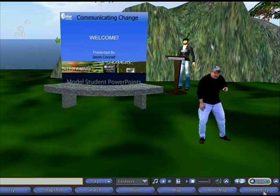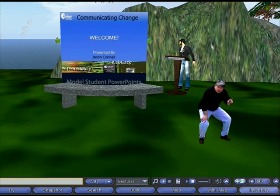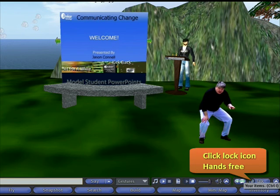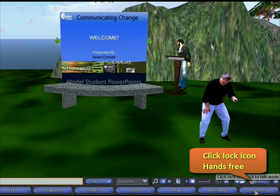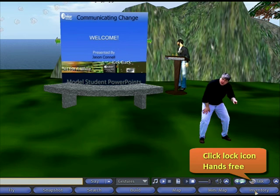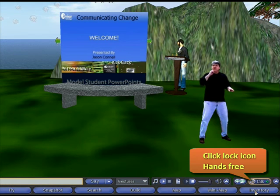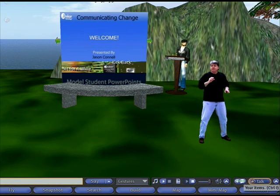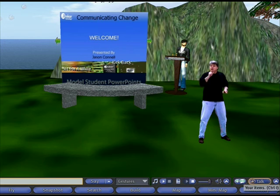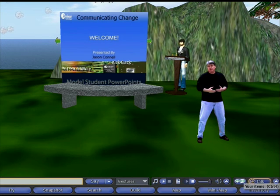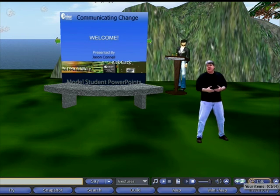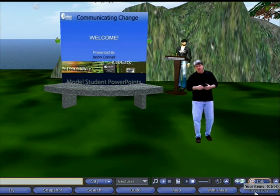But when it gets to be time to do your PowerPoint, I want you to put your cursor on the lock button. Click one time and you'll see the lock button light up, and you will have the floor. You will have the mic and you will be able to give your presentation in an uninterrupted way.